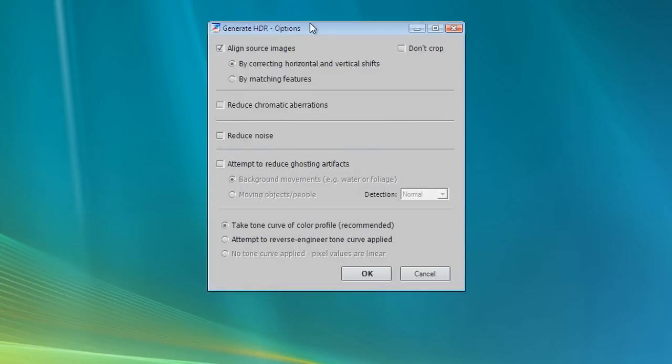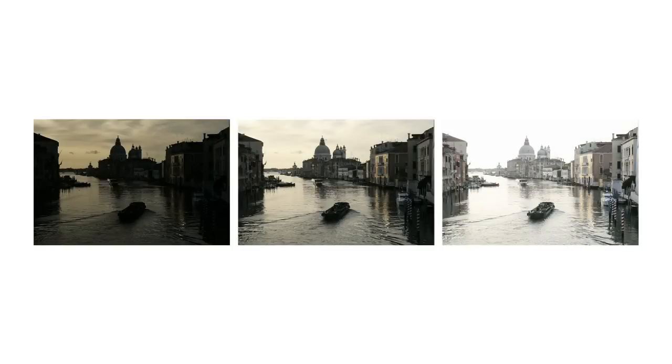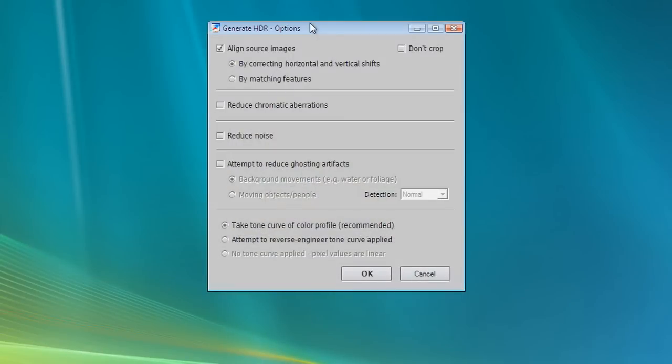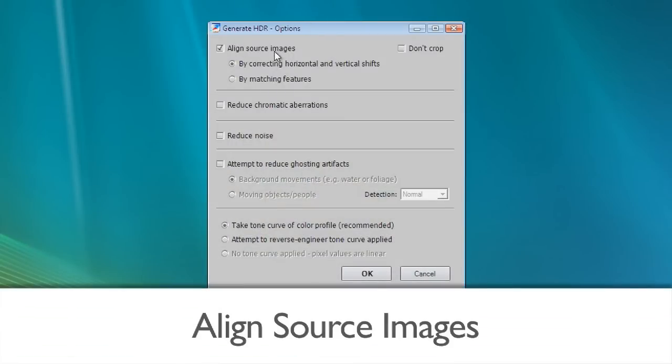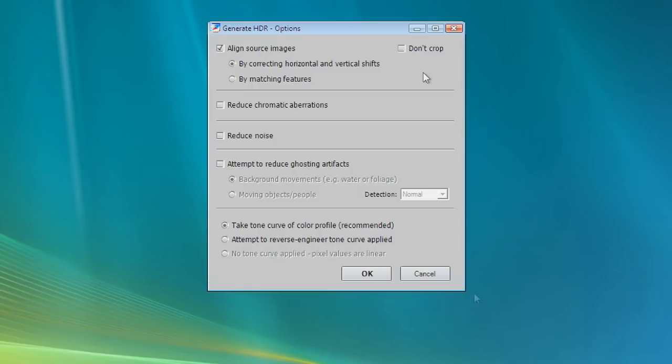The next window lets you specify options for creating the HDR image. The three photos of the Grand Canal were taken using a tripod, but we still check the Align Source Images option to correct for small alignment problems that may happen even with a tripod. Click on OK.